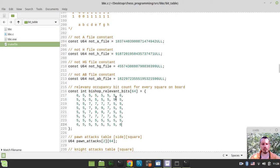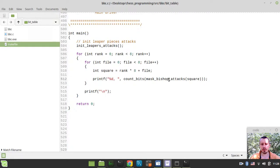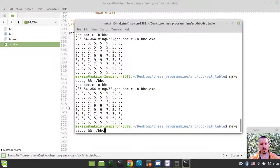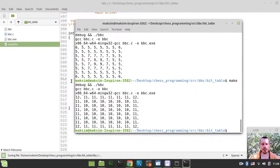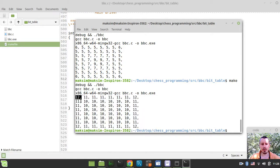Now we need exactly the same array but for rooks. If we print mask_rook_attacks instead, we get the same idea but for rook attacks. For example, a rook in the center has 6 plus 6 equals 12 relevant occupancy bits. In a corner, it's 6 plus 5 equals 11, which is why we see 11 there, and so on. That's the idea for the rook relevant bits.